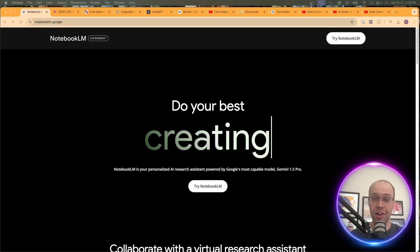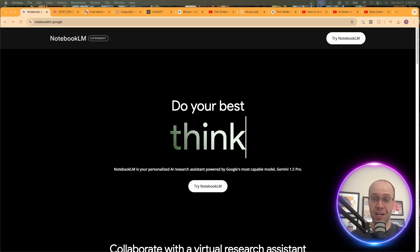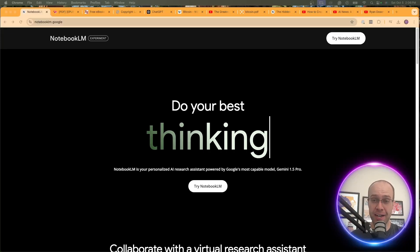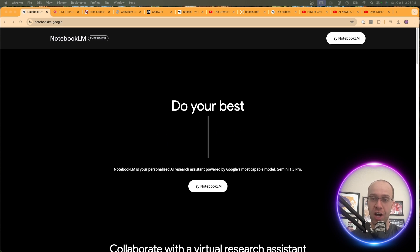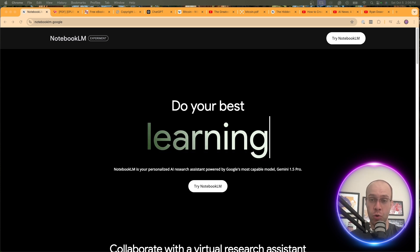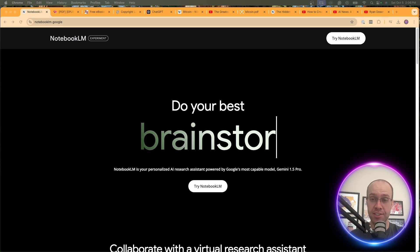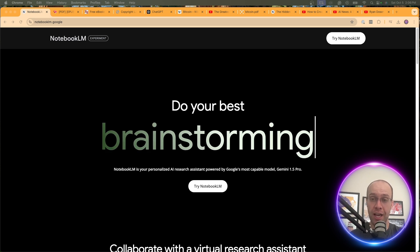Google's Notebook LM has really taken the internet by storm, especially when it comes to AI podcast creation. But the question is, how do we actually use this tool in the real world? In this video, I'm going to show you five real-world use cases of Notebook LM.